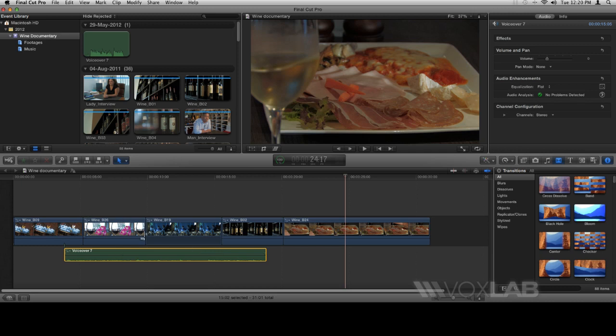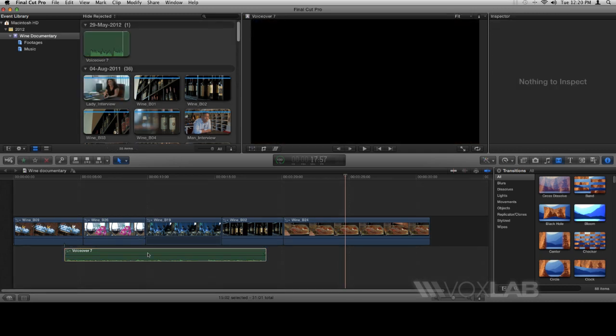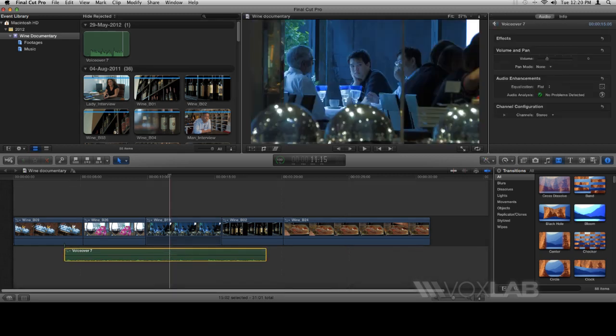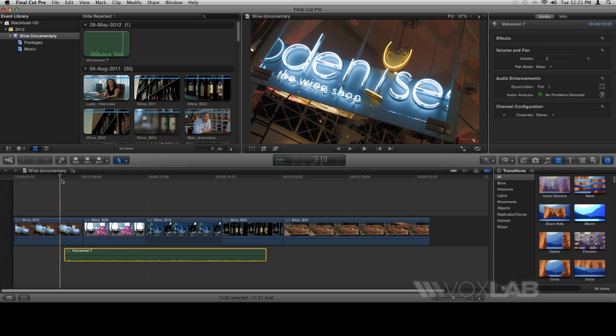Similarly, you can always find your voiceover in the Events Library. Like any other audio that you import into Final Cut Pro X, you can change its attributes, you can change its volume, you can enhance its audio by just clicking on it, going into your inspector panel, and change anything that you wish to change. Let's just play this real quick and see what we've got here.